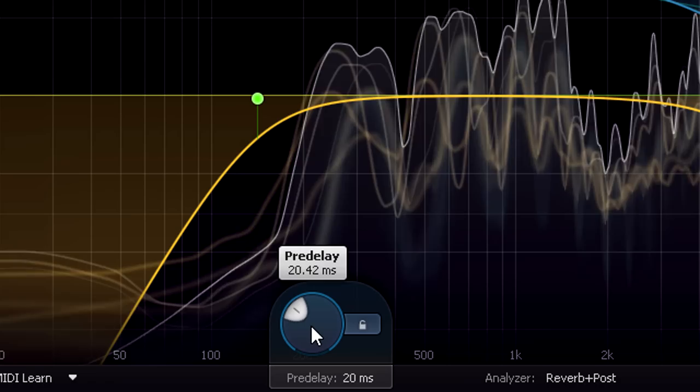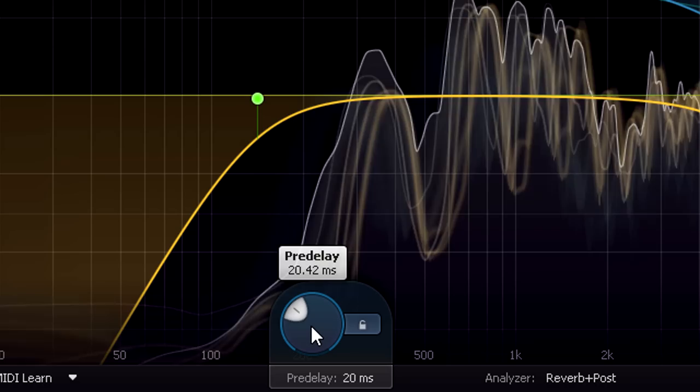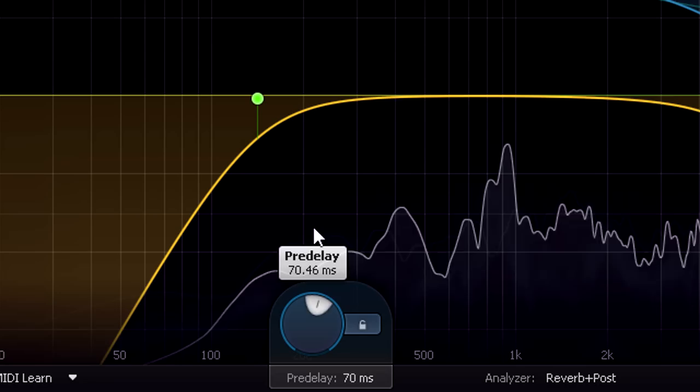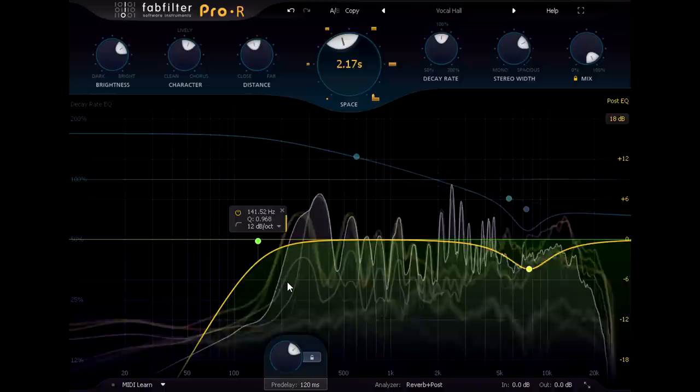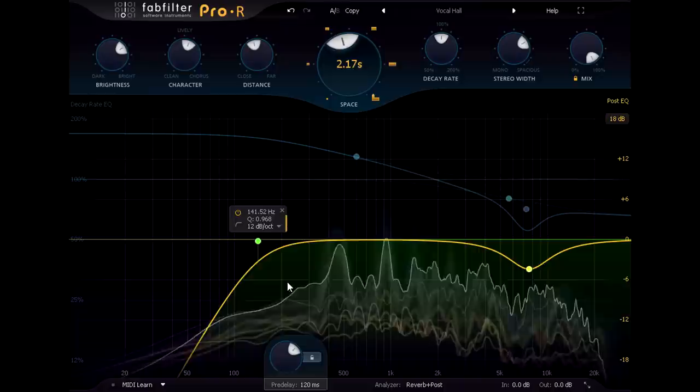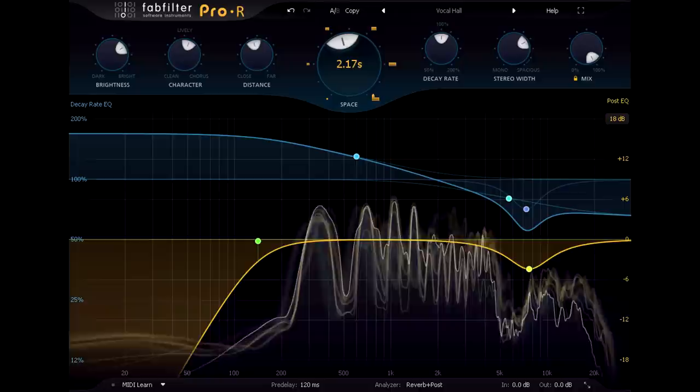When you need a large sounding space for a vocal part, but you don't want it to sound like it's off in the distance, pre-delay can be very effective. A setting of around 20ms is usually plenty, but don't be afraid to go longer if needed, even up to 100ms or beyond.